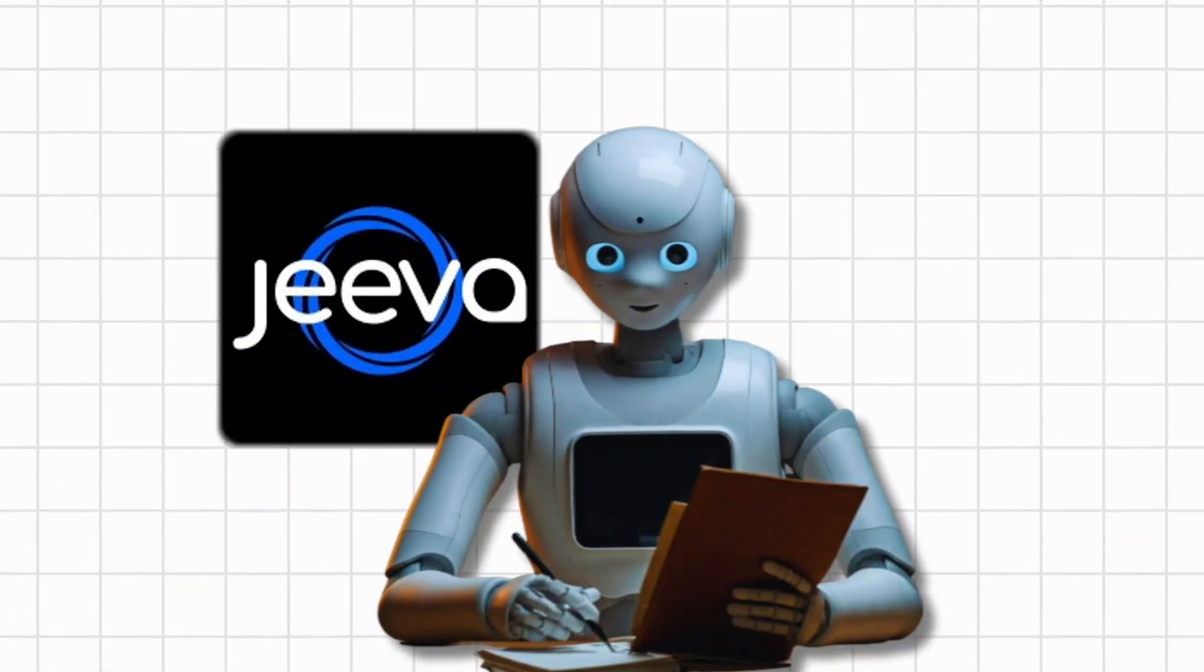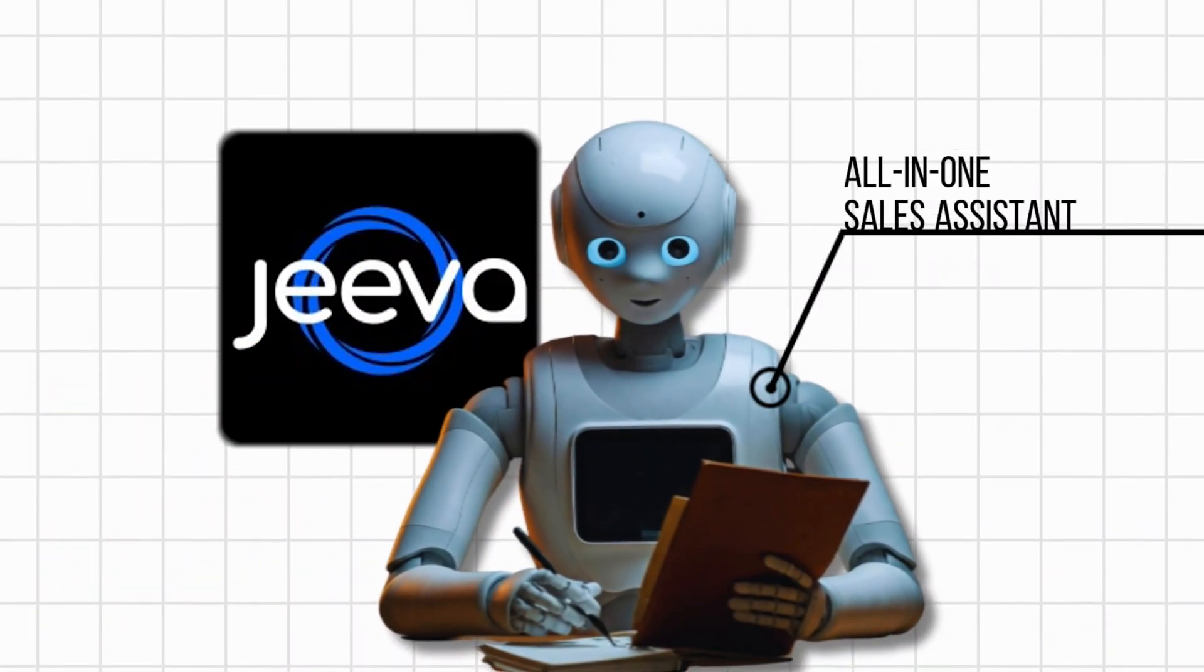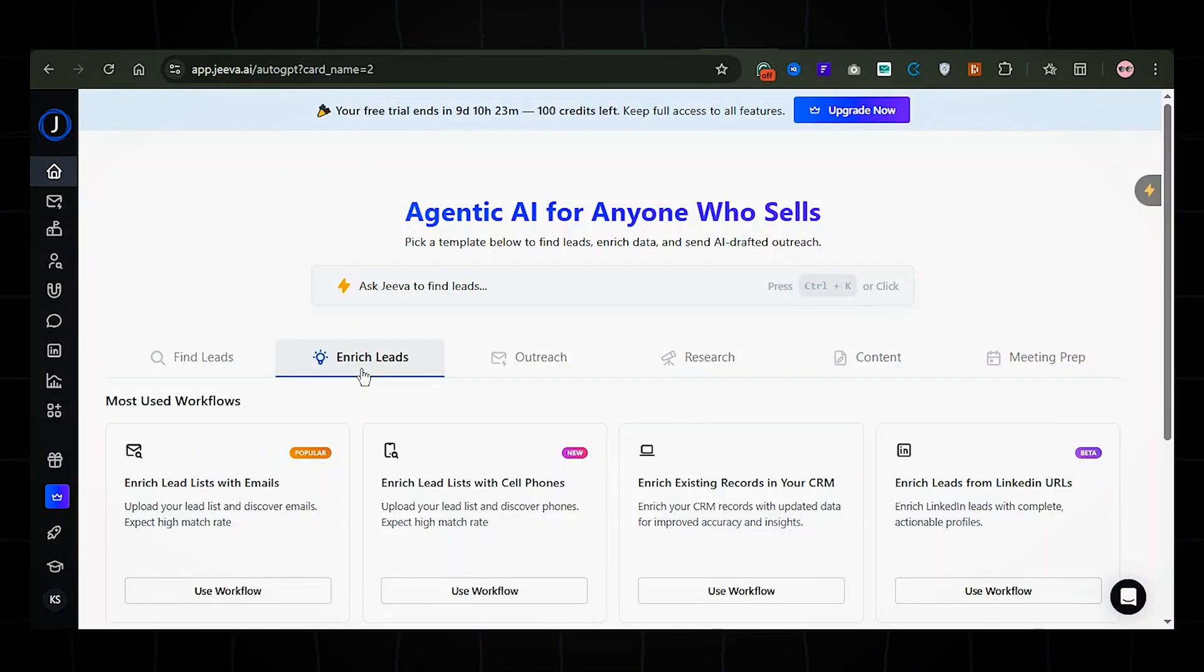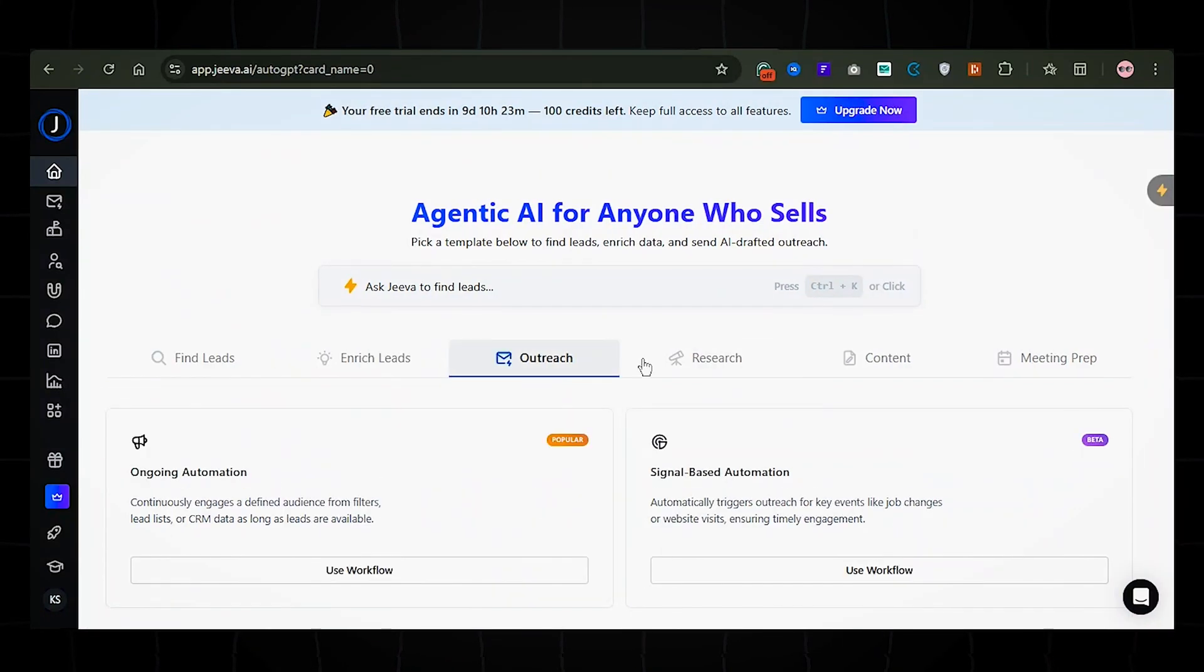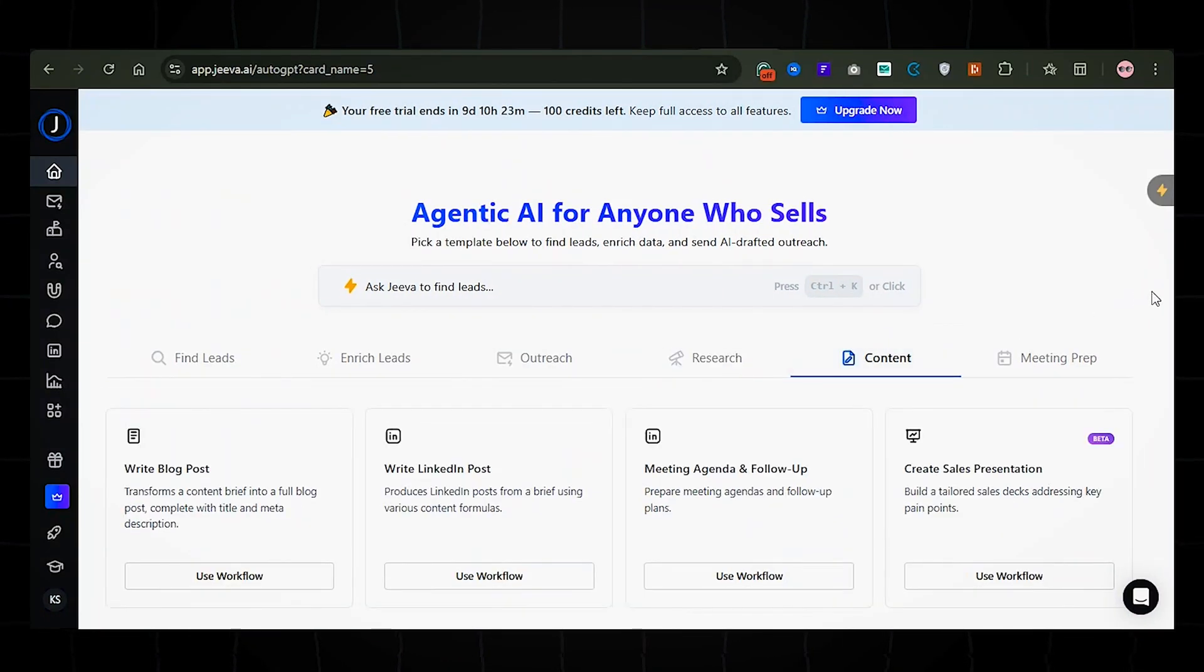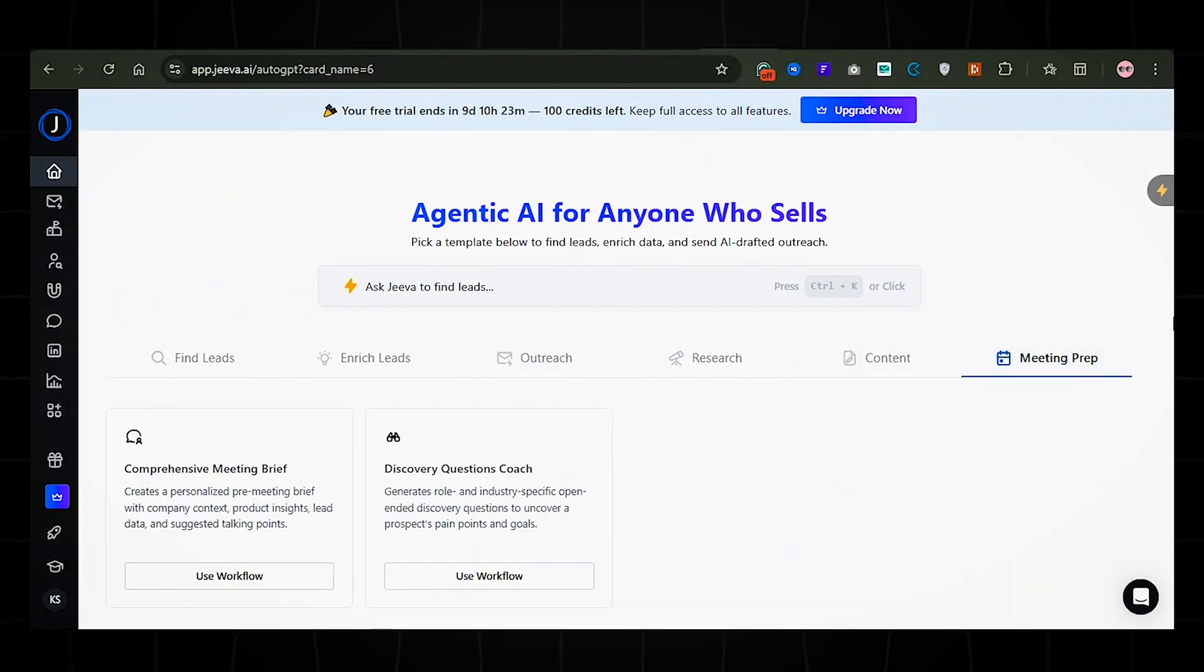It is an all-in-one AI sales assistant that finds leads, writes outreach messages, and books meetings on your calendar, all using a simple prompt. And here's how it works.